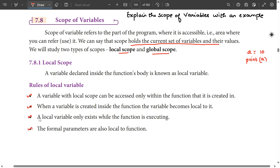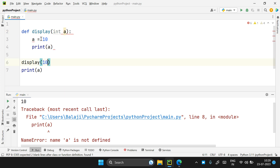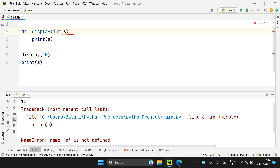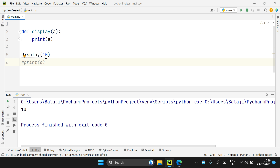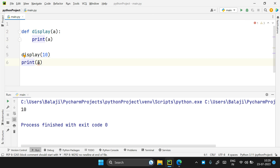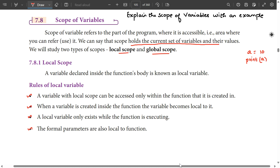The formal parameters are also local to the function. The formal parameters — in Python, there is no int keyword like in other languages. Python is not statically typed. You write the parameter name, and if you have a parameter, you can use it and then print it. That's the formal parameters that are local — that's the 4th point.